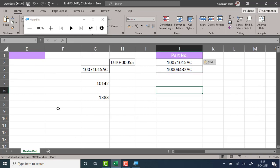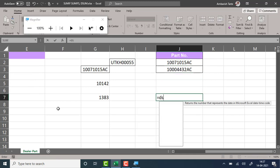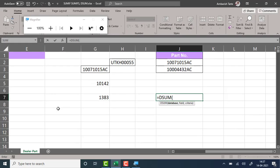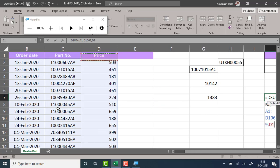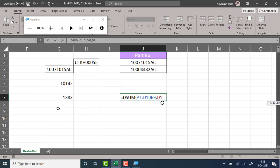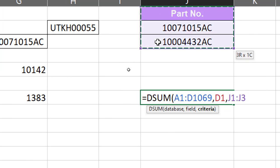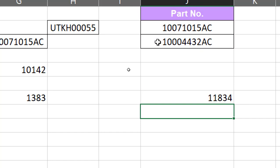I copy-paste the header and list down the various parts — in this case, these two parts. I type DSUM. It's asking for a database, so I'll select the complete data table. Control+Backspace to come back to the active cell. The field: I would like to do a summation in the price column, so I select D1, which is the header of that column. I could have also typed 4, since price is the fourth column — similar to the column index number in VLOOKUP. So either type 4 manually or select D1 — both are fine. Comma. Criteria is this range which I have externally prepared. And that's your answer.